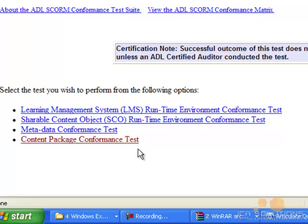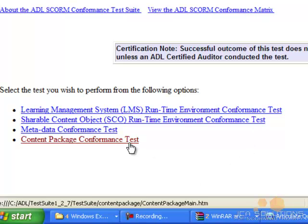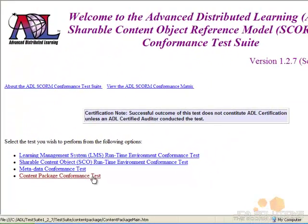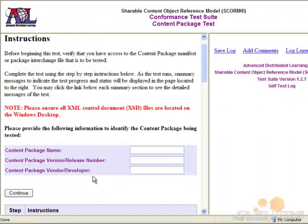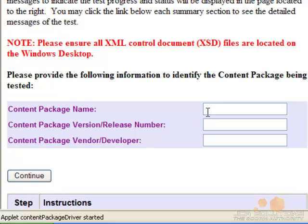There are four test options available: the LMS Runtime Environment Conformance Test, the SCO Runtime Environment Conformance Test for testing individual SCOs, the Metadata Conformance Test, and the Content Package Conformance Test. This tutorial will cover the Content Package Conformance Test only.